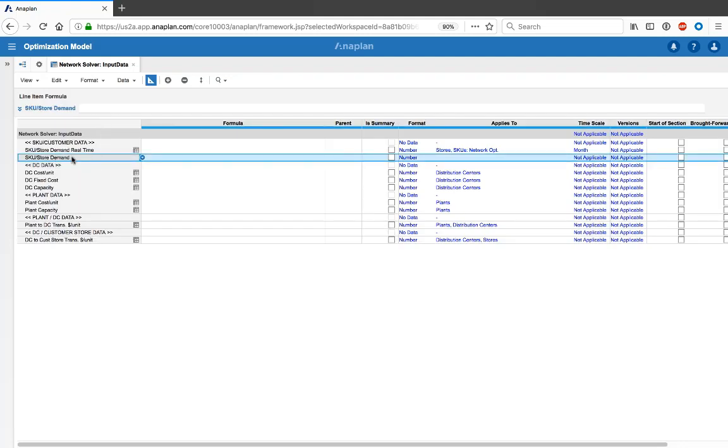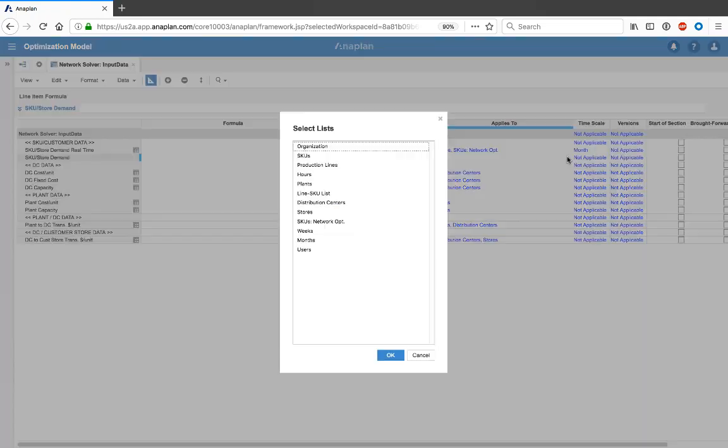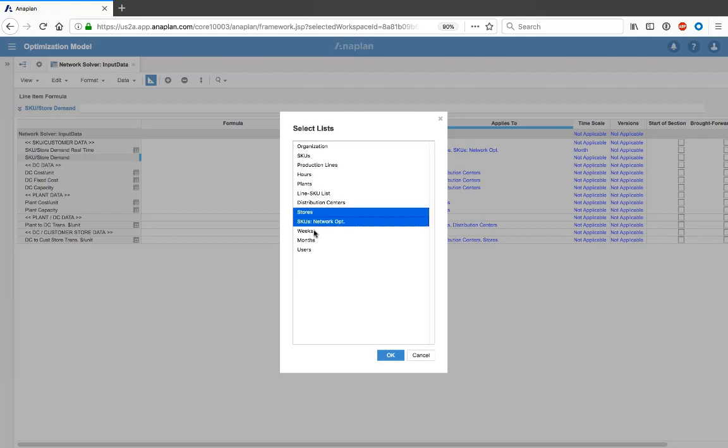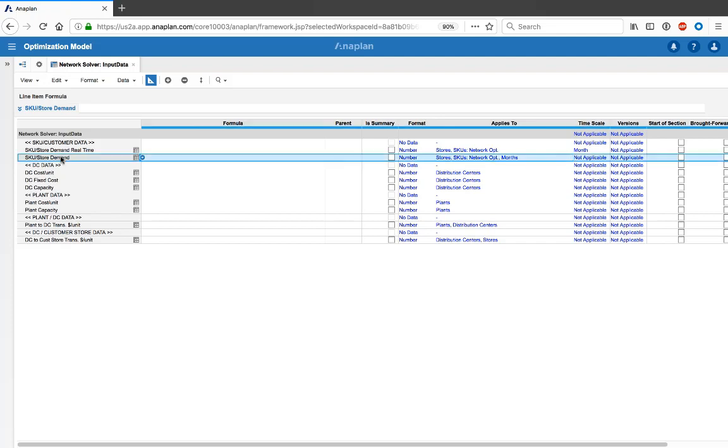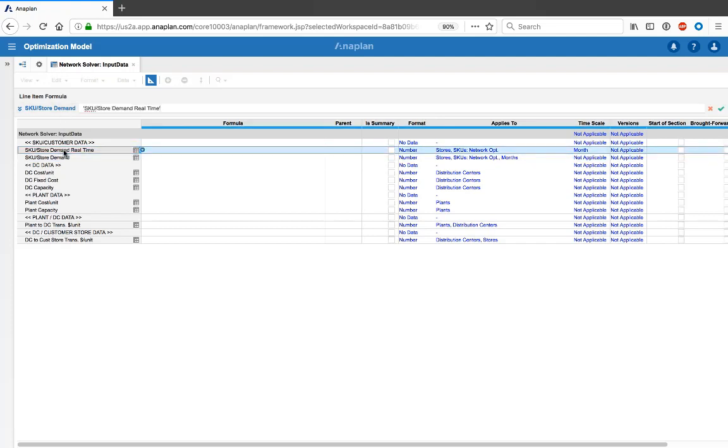For the SKU store demand, first we'll need to change the applies to, including the same lists we used before, but now instead of the real-time we're going to use our dynamic time list. And now to set our formula, we're going to just reference the real-time list, and then use a lookup to our new dynamic time list and the month property.